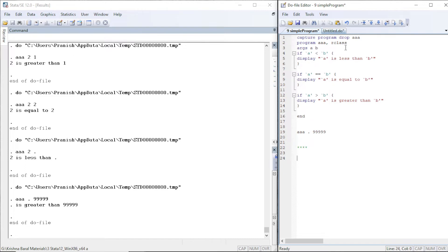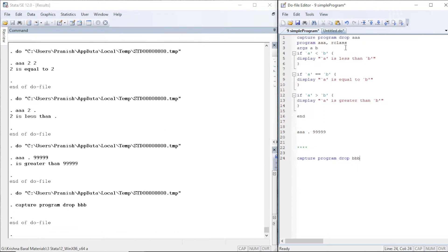Now let us write another program named 'bbb'. We capture and drop any existing program named 'bbb', then begin writing the new program. It is again r-class, and we're going to use the auto dataset.